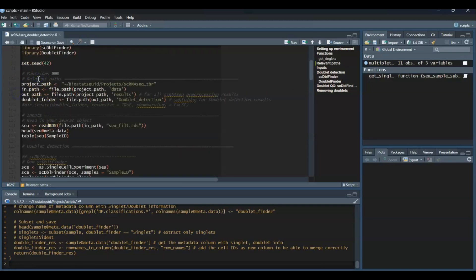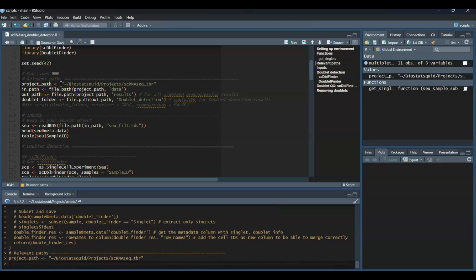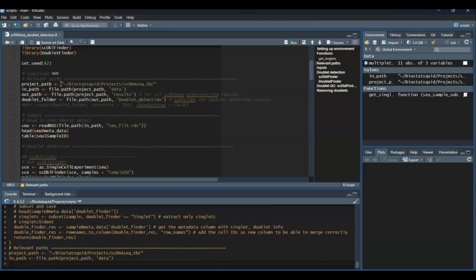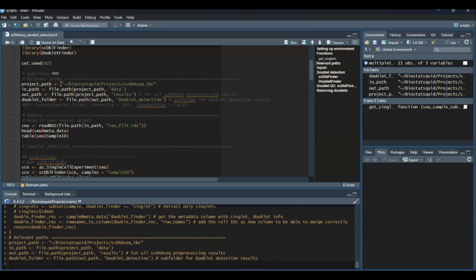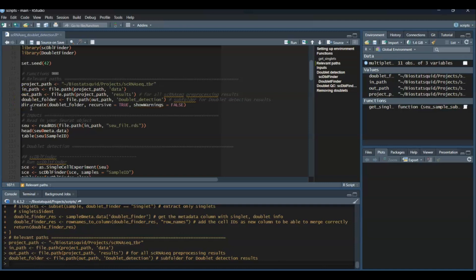Cool, so let's start by setting some relevant paths. I have a project path and inside it I have a folder called data, which will be my input path. I will also create an output path called results, where I will output all my plots and tables from the analysis. I'm going to create an additional subfolder inside called doublet detection. That's where all the doublet analysis results will be saved to. By the way, make sure these folders exist. You can create them manually in your folder system or you can just do it with dir.create if you want to do it from R.